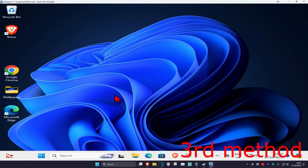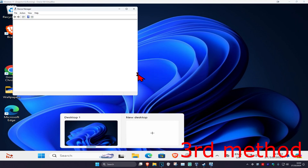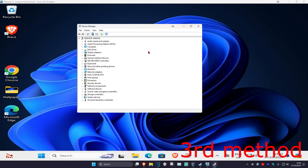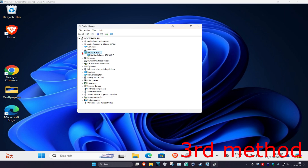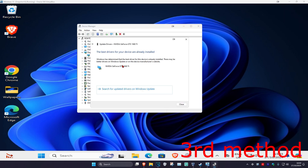For the next method, head over to Search and type in Device Manager, click on it. Once you're on this, expand Display Adapters, then find your graphics card, right click on it, and then click on Update Driver. Then click on Search Automatically for Drivers.